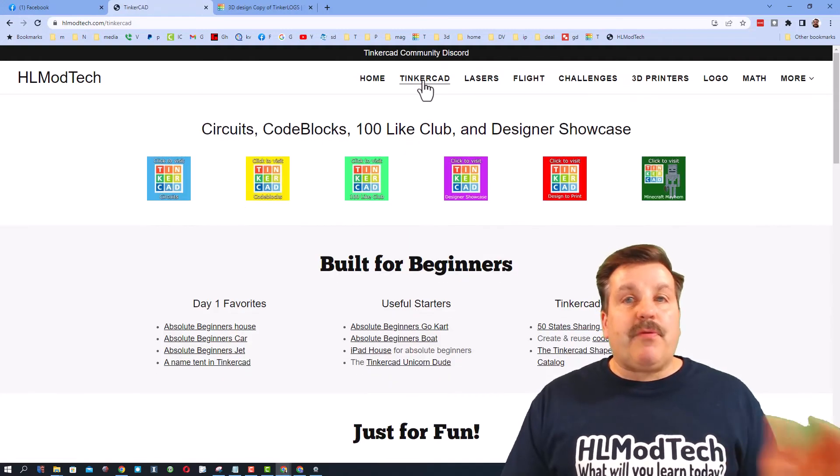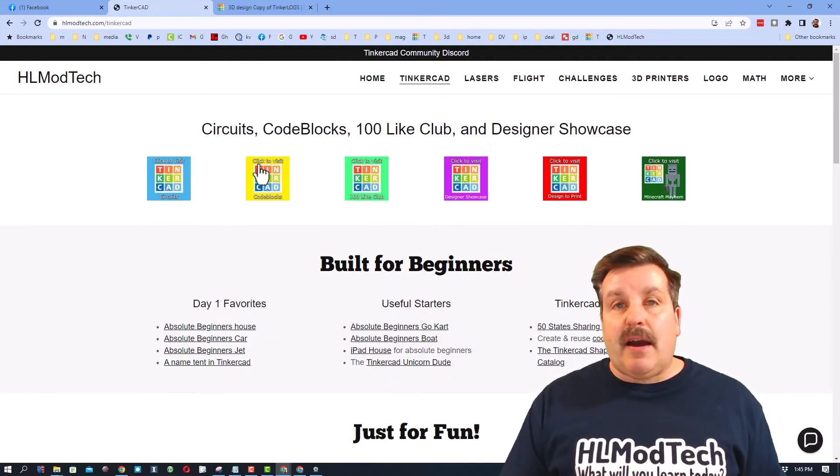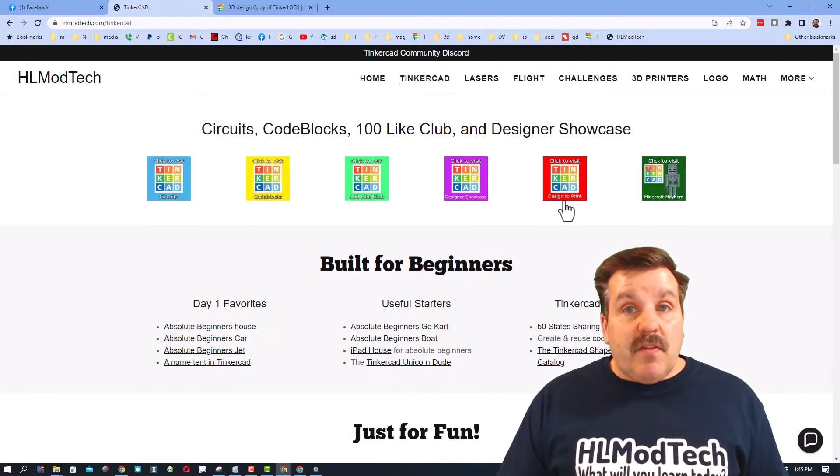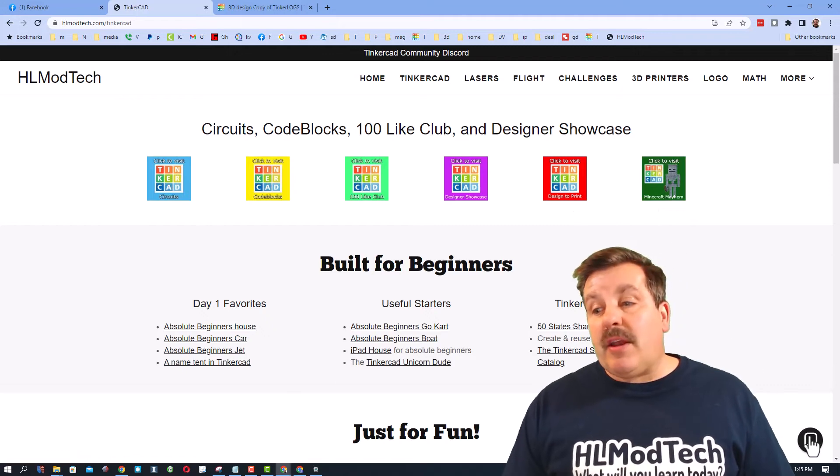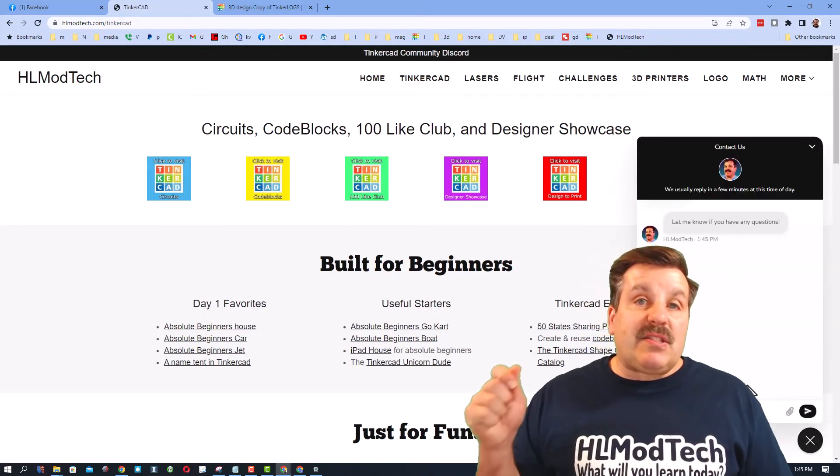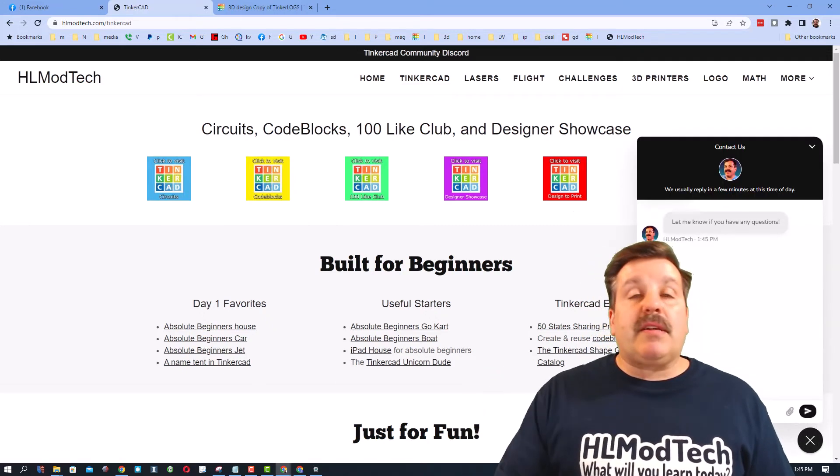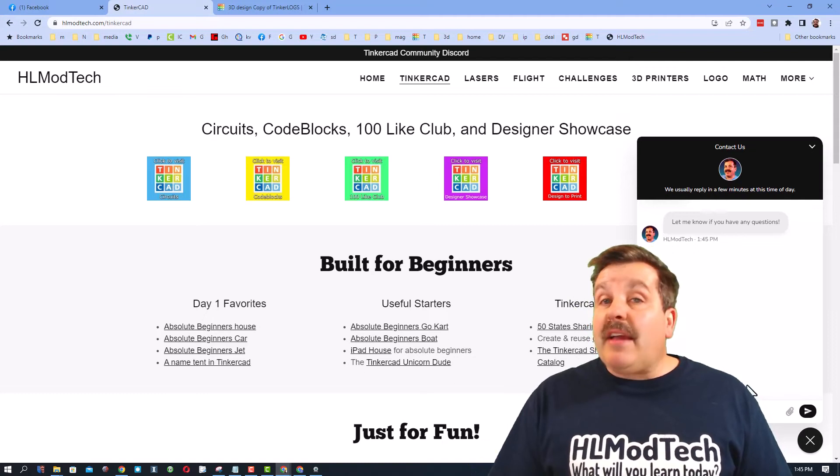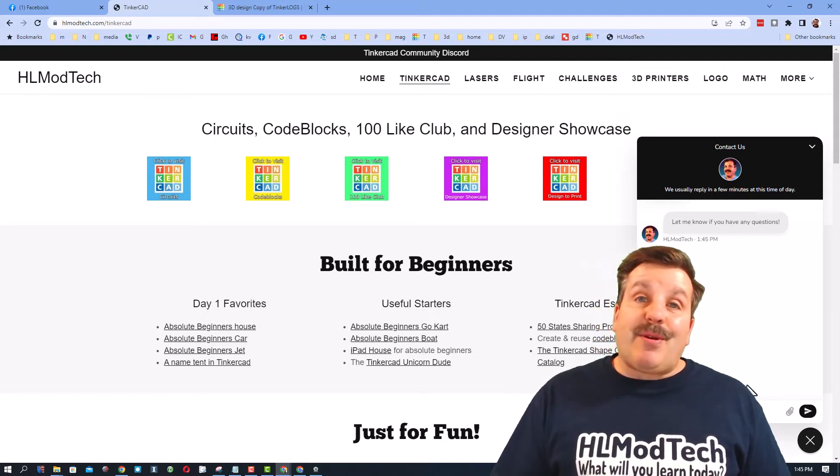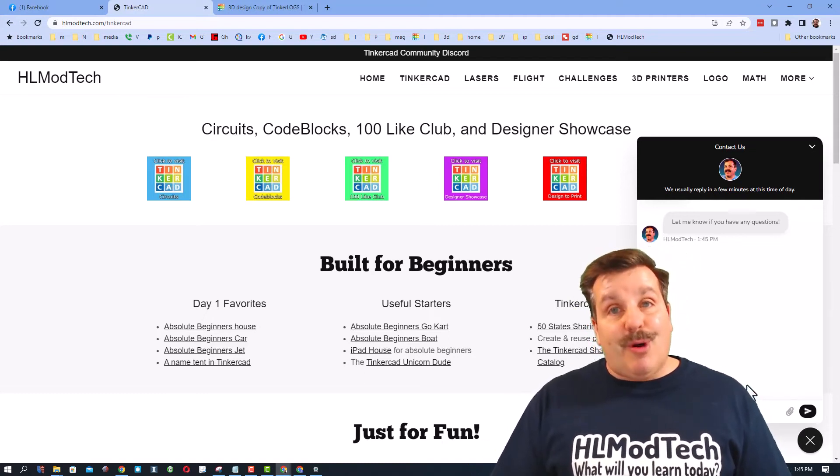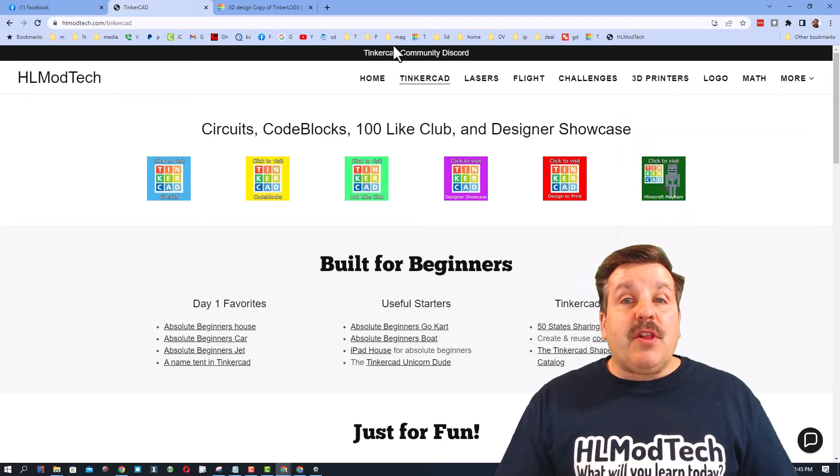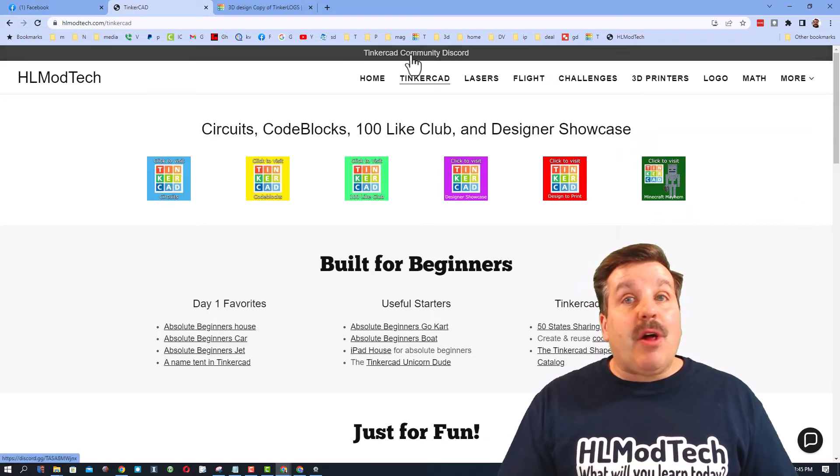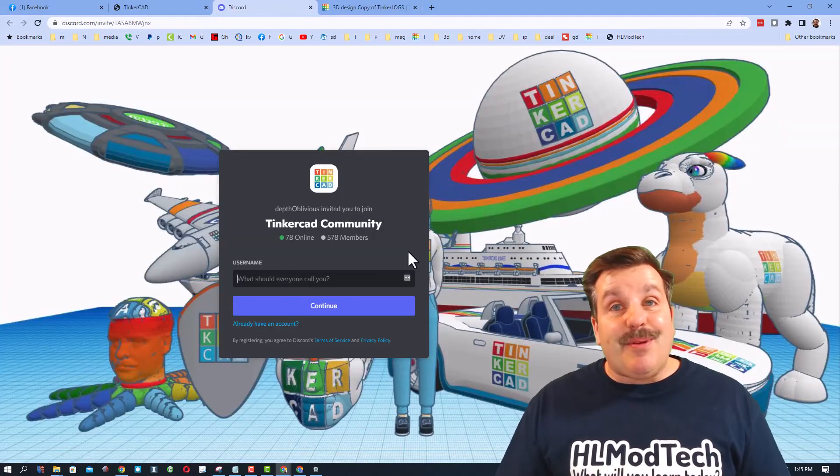Friends, I'm going to wrap up back at my website. Don't forget it is hlmodtech.com, tons of amazing lessons on the Tinkercad tab and then also down at the bottom a sweet built-in messaging tool. You can click that button, add your question, comment, or suggestion and reach me almost instantly. Friends, if you look up at the top you will also find a link to the Tinkercad community Discord.